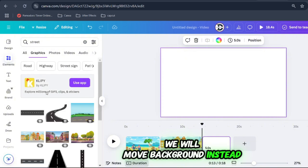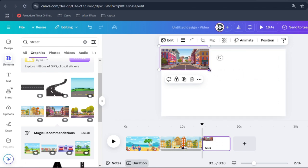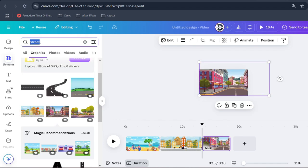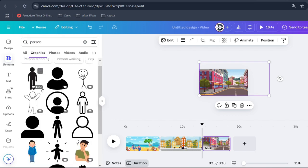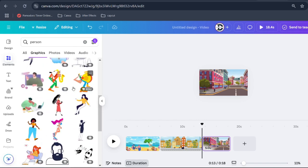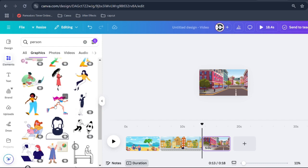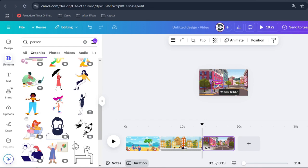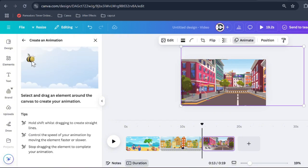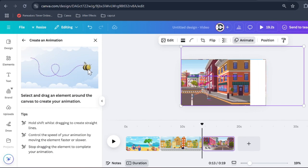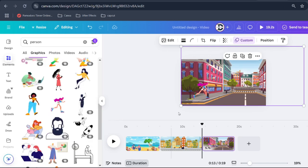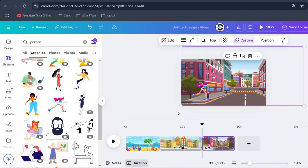In this tutorial we will move the background instead of the object. We'll see you next time. Thank you.